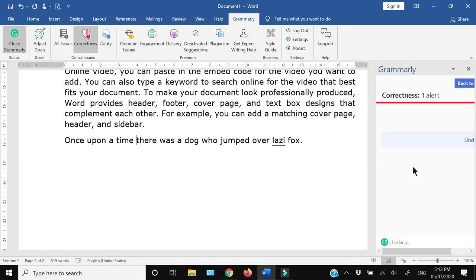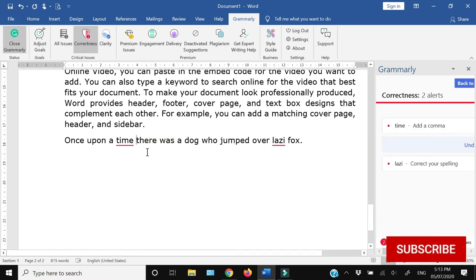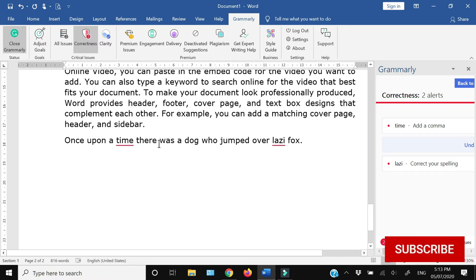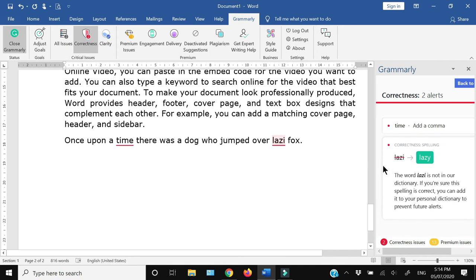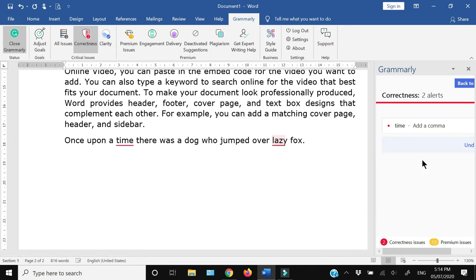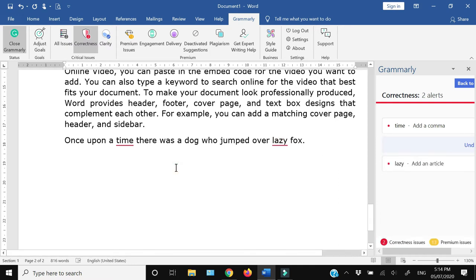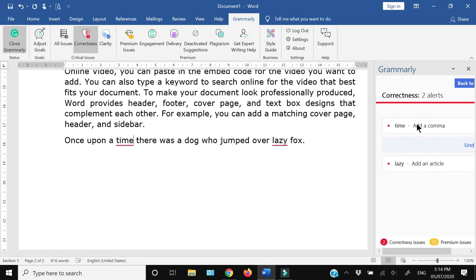These two words were not separated by a space, so it has given a space in between them. Here again, there is a spelling issue with 'lazy.' Now see that here it is suggesting me to add a comma